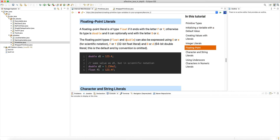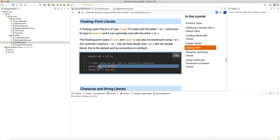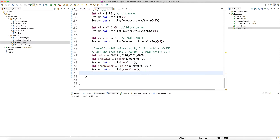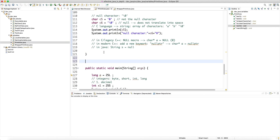The floating point types float and double can also be expressed as scientific notation. A small or capital E represents the exponent. In scientific notation, you have one digit before the decimal point and all other digits after it, followed by E and then a plus or minus exponent. You can even use a decimal value for the exponent — it doesn't have to be an integer.